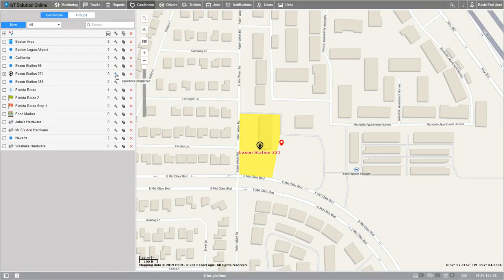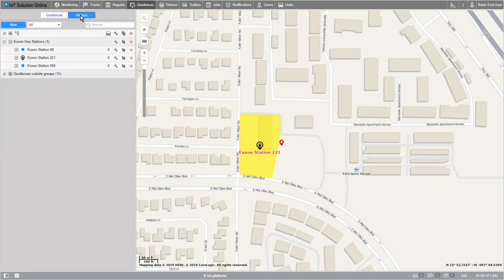And if a geofence has certain settings we'd like to carry over to a new one we're creating, we can choose to copy an existing geofence and remake it with a new location by clicking on the copy button. Let's return to the top of the work area, and now we're going to look at the groups list. I won't be going over the functions that are the same as this one, just the things that are different.